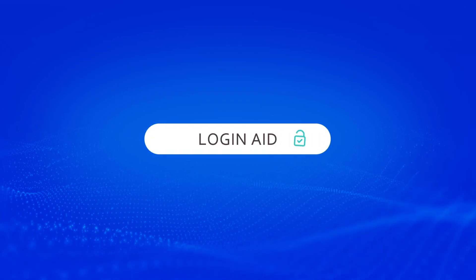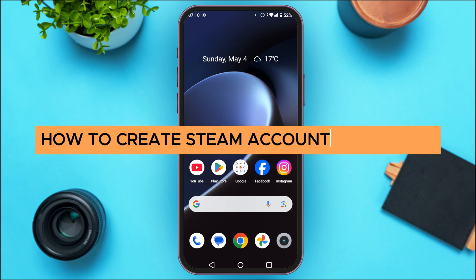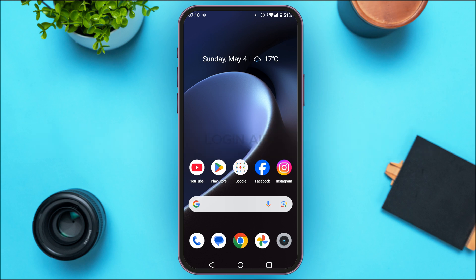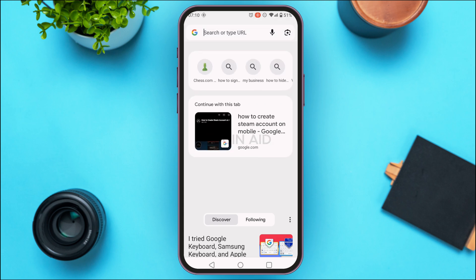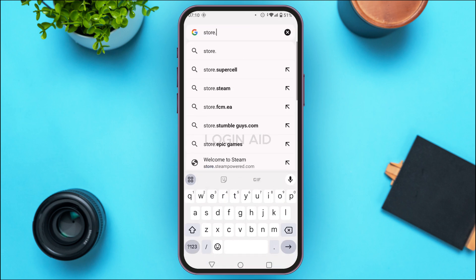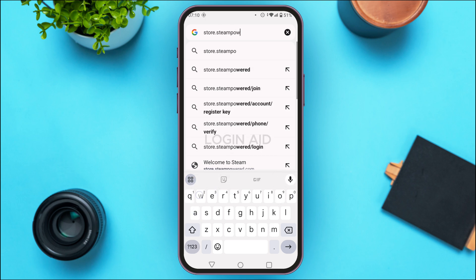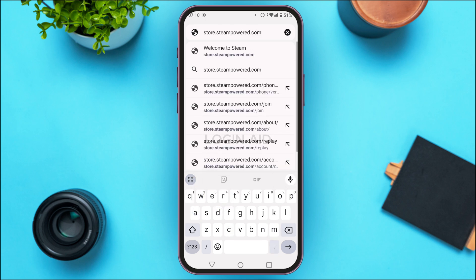Hello everyone, welcome back to our channel Login Aid. In this guide video, I will show you how to create a Steam account on mobile. To get started, simply launch any browser of your choice. Here I have opened Google Chrome. Tap on the search bar and type in store.steampowered.com, then search for it.